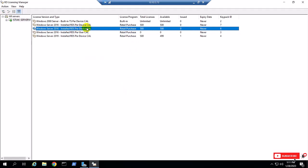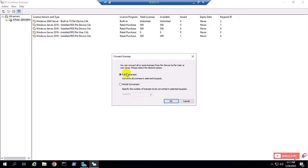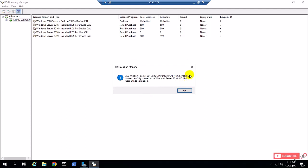Now I'm going to convert the device CAL back. The device CAL I already converted — keypad row 7 — was converted as a device CAL. Now I'll show how to do a partial conversion. I select 250, click OK, then Continue. You can see here keypad row 7 is now converted as user CAL — 250.